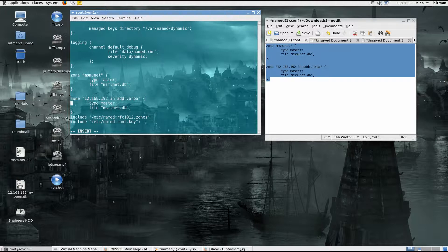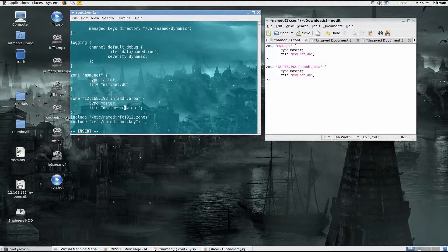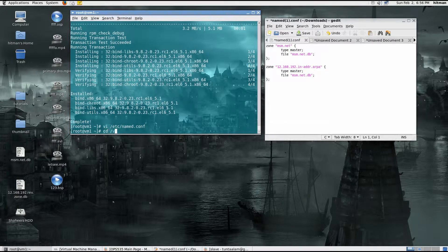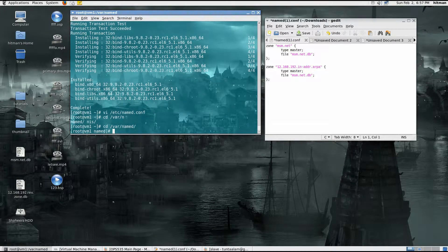This is the primary server for this reverse lookup zone, so I set it as master. The file for the reverse lookup zone should be named msm.net.rev.db — it must be different from the forward zone file. This one holds the database for the forward lookup zone, and this one is the database for the reverse lookup zone. We will be creating these files in /var/named.